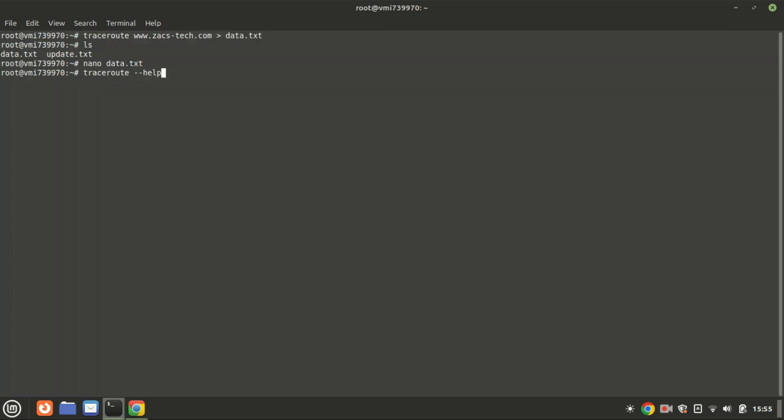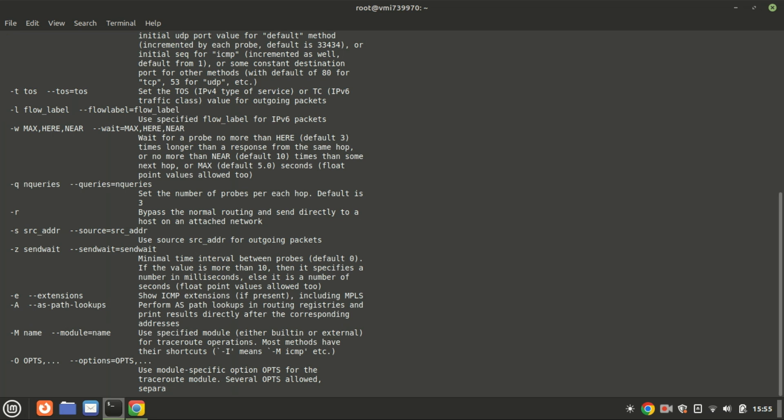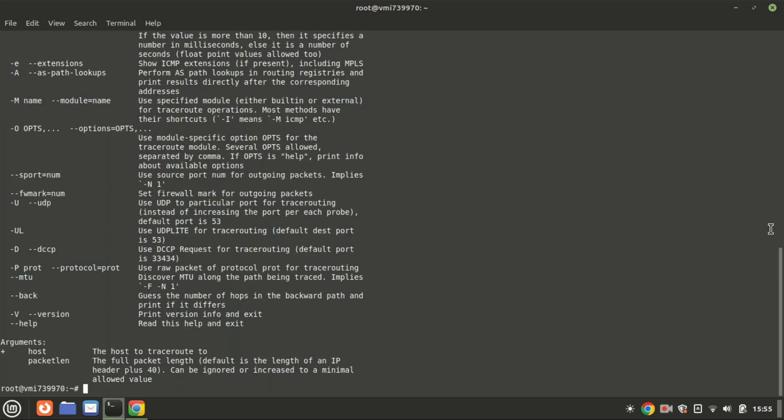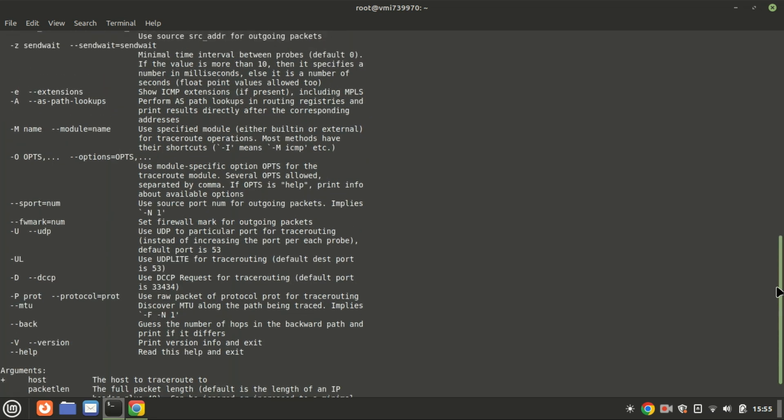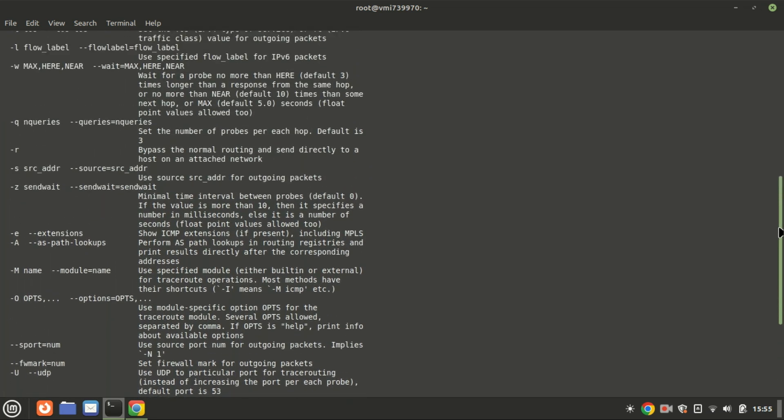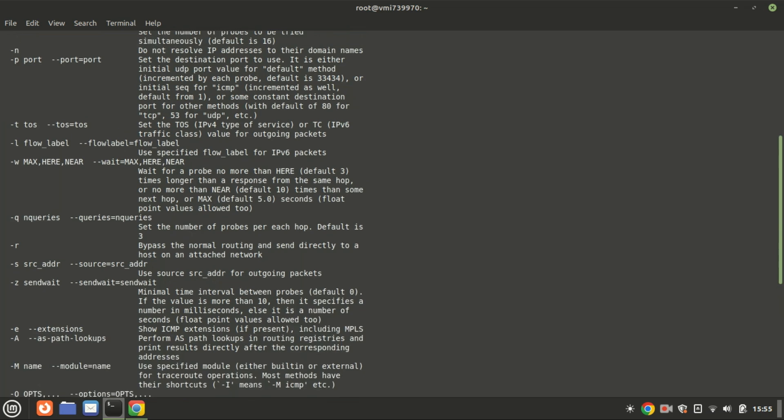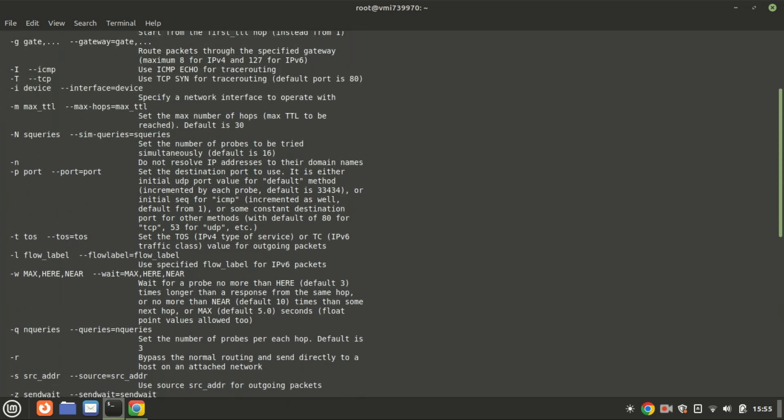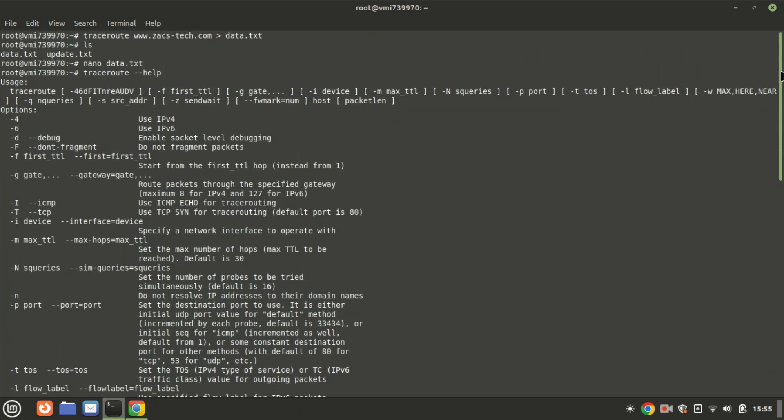This command is used to display the help information for the traceroute command. When you run this command, it typically prints out a summary of the usage and options available for traceroute. This output would typically provide you with enough information to understand how to use traceroute and its various options to perform network diagnostics effectively.